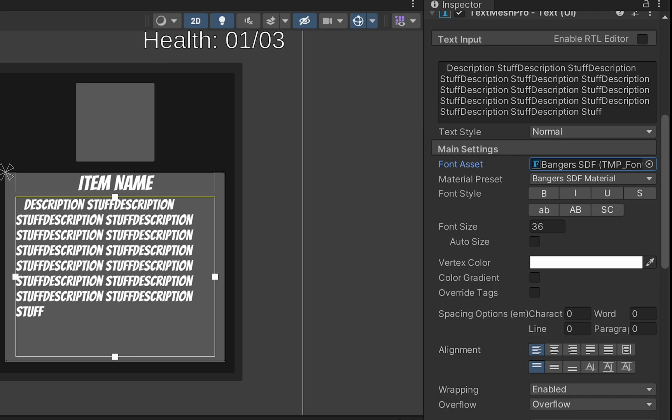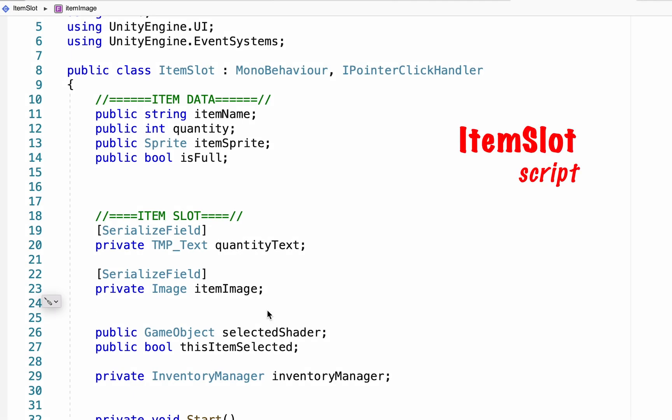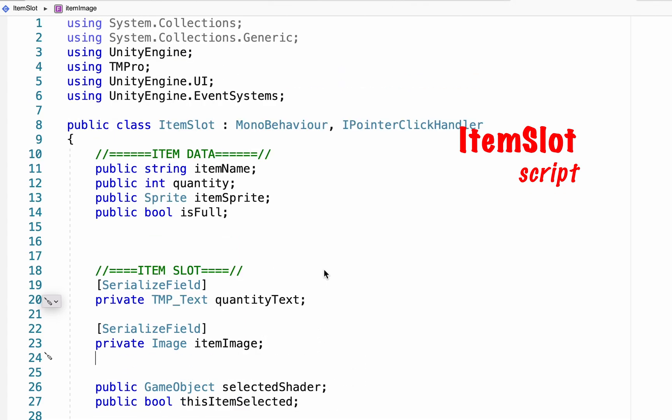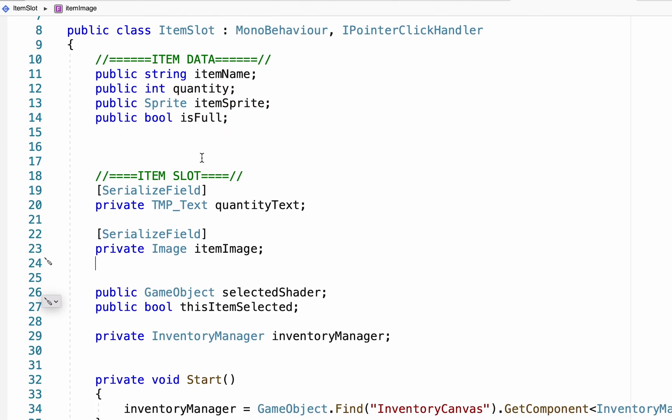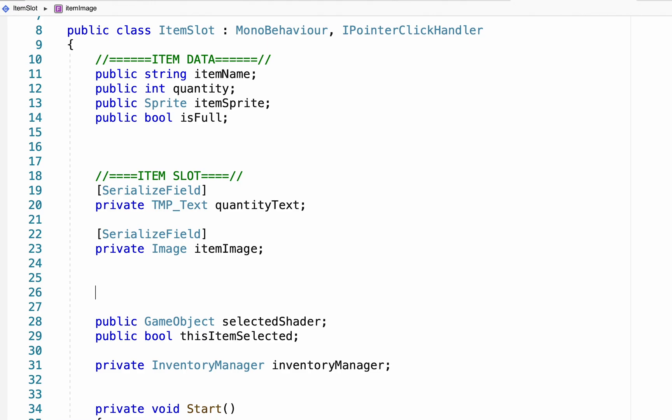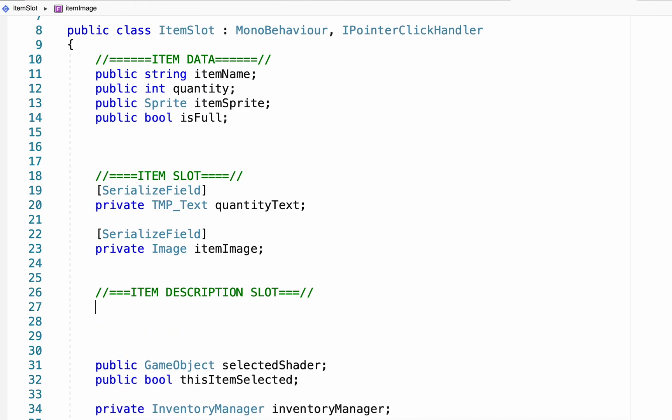With that done, we can head into our item slot script where we can do some work to make these display what we want them to show. In this script, we've already created some categories for variables, including item data, which is the information of the item, item slot, which shows what the slot will actually display, and we're going to create a new one called item description slot, which will just be the place where we decide what to display in the description panel.